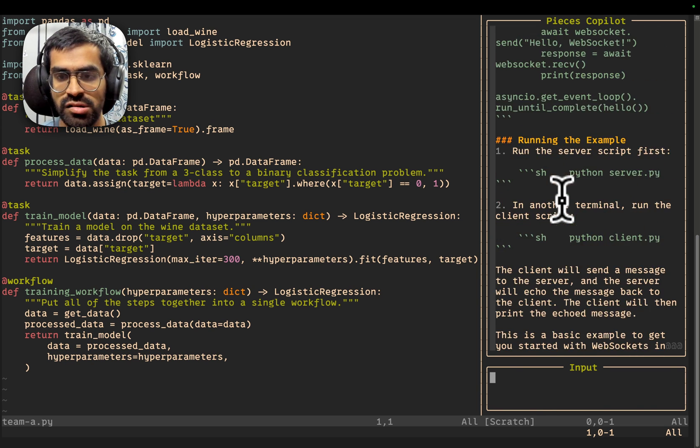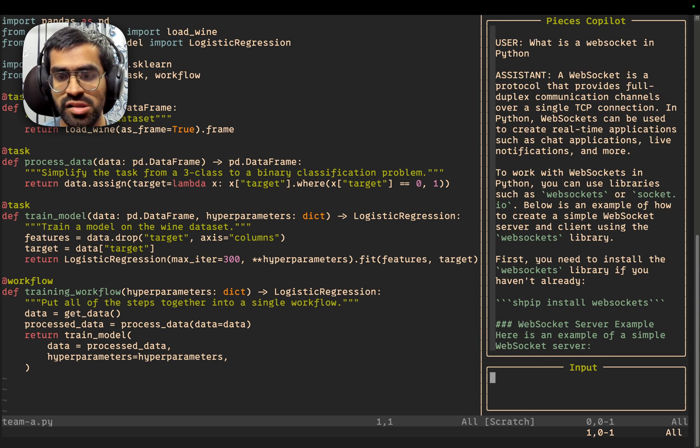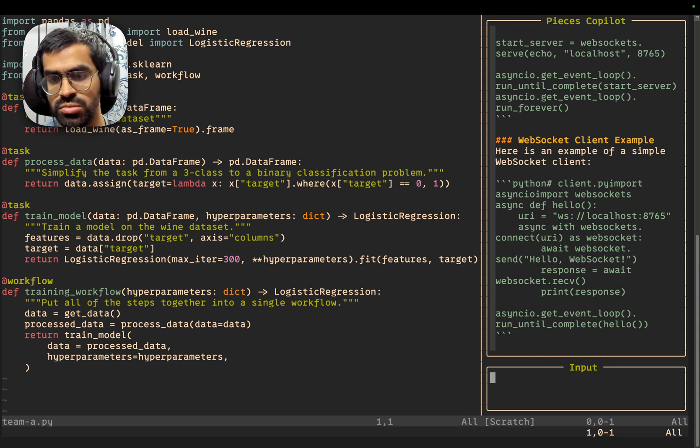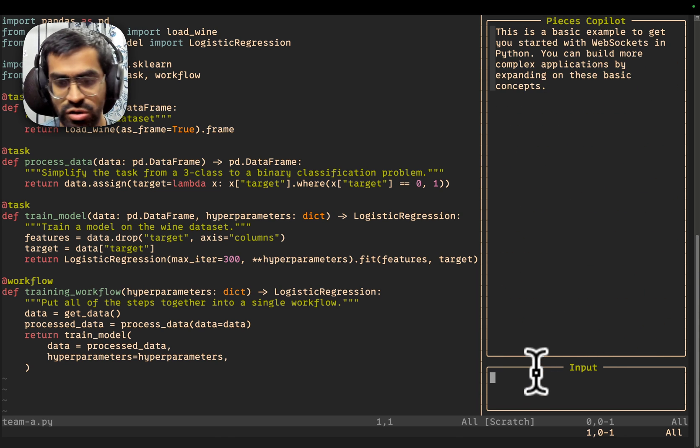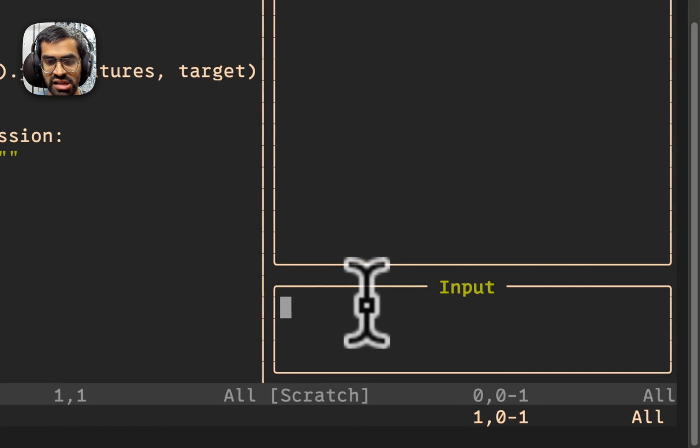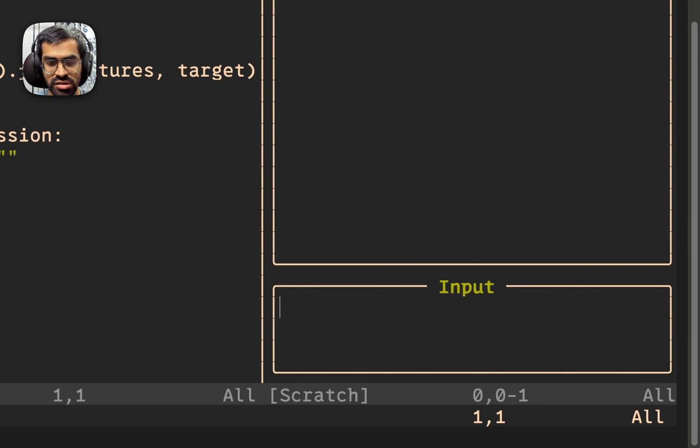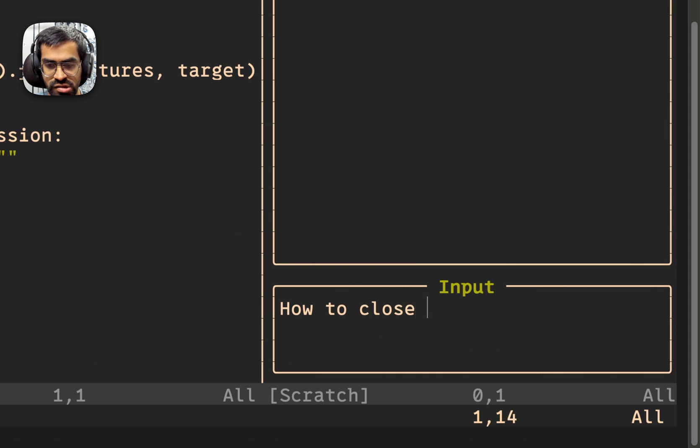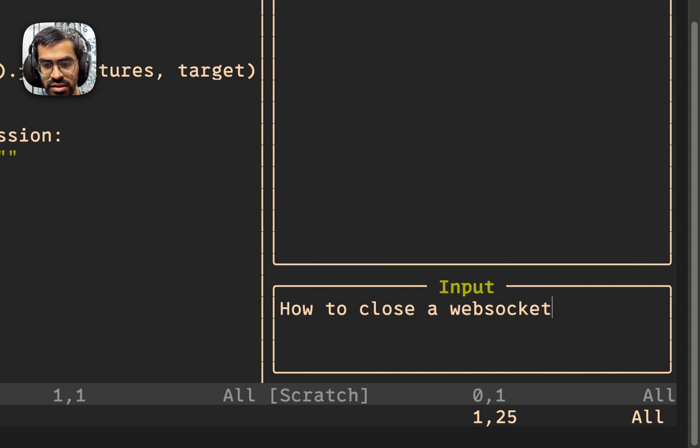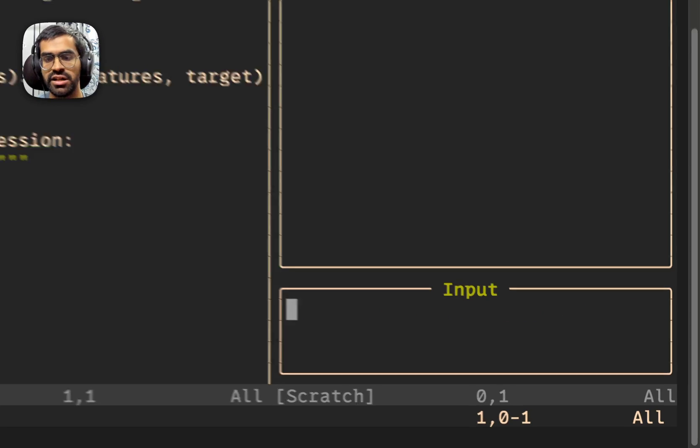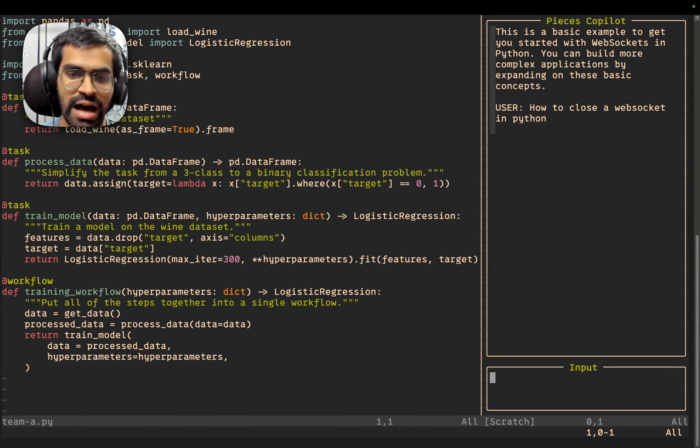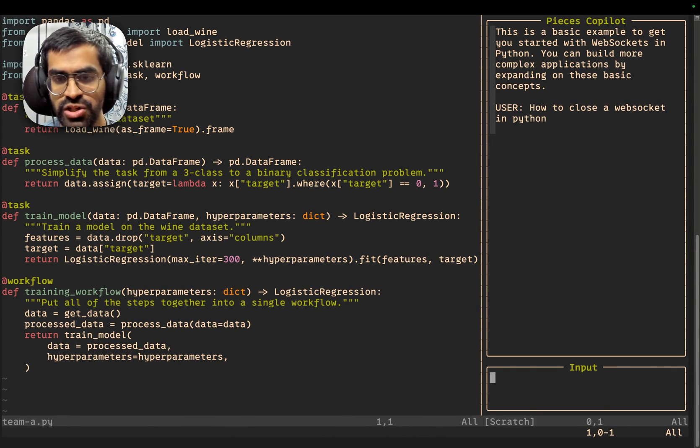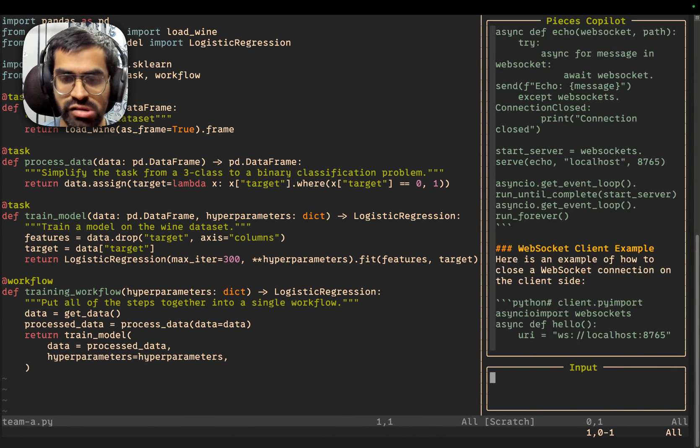And you can very easily just scroll through this entire response in order to read it. Now, in order to ask a follow-up question, just again press I to go into the insert mode. And you can ask a follow-up question, how to close a web socket in Python. And just press escape and press enter again in order to have that follow-up question and see the response getting generated.